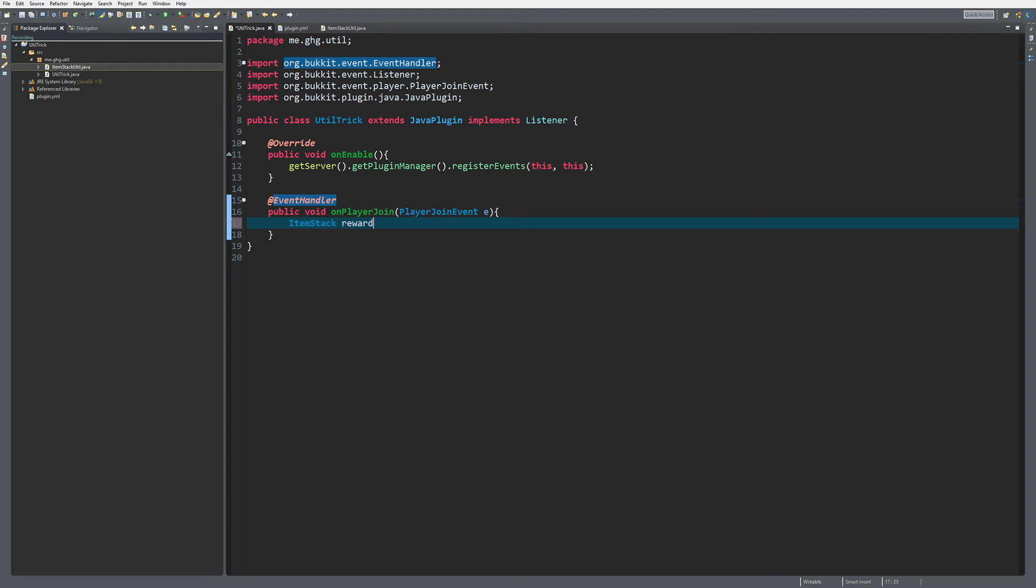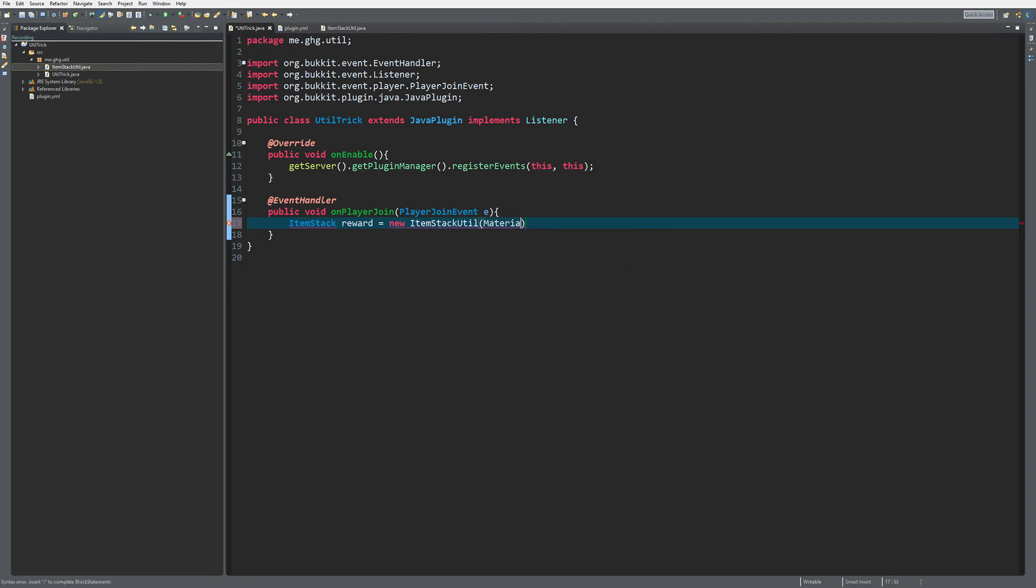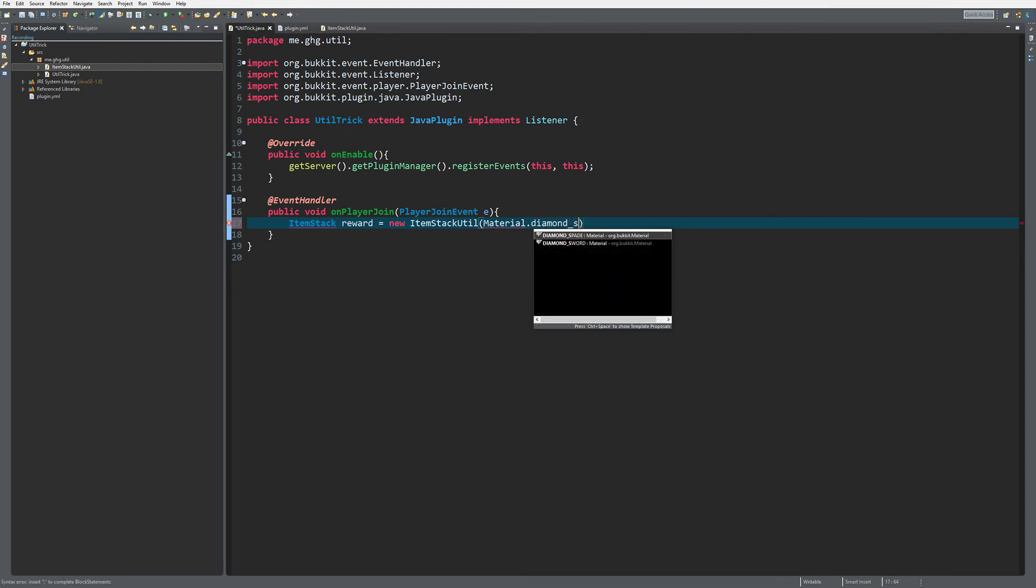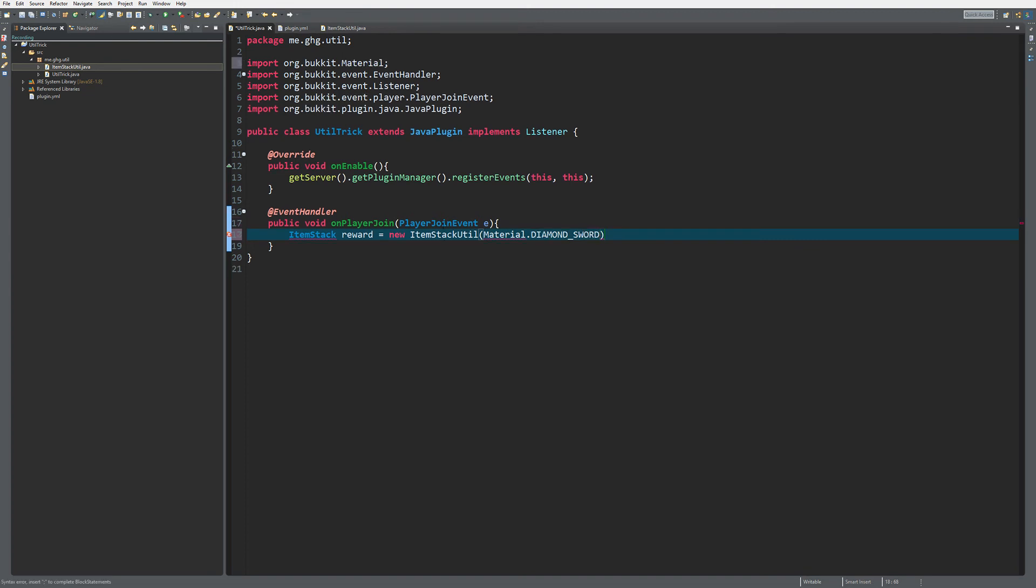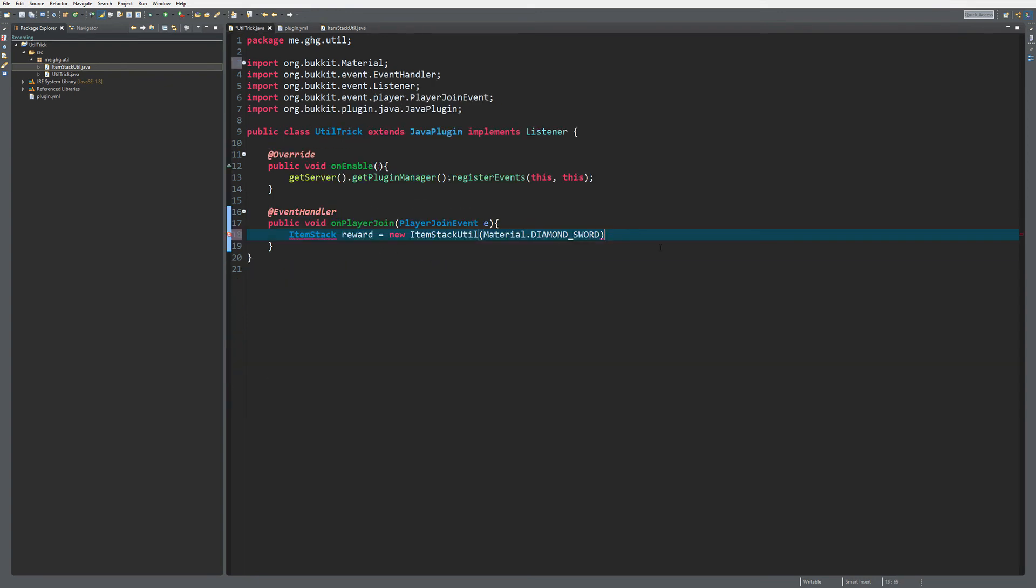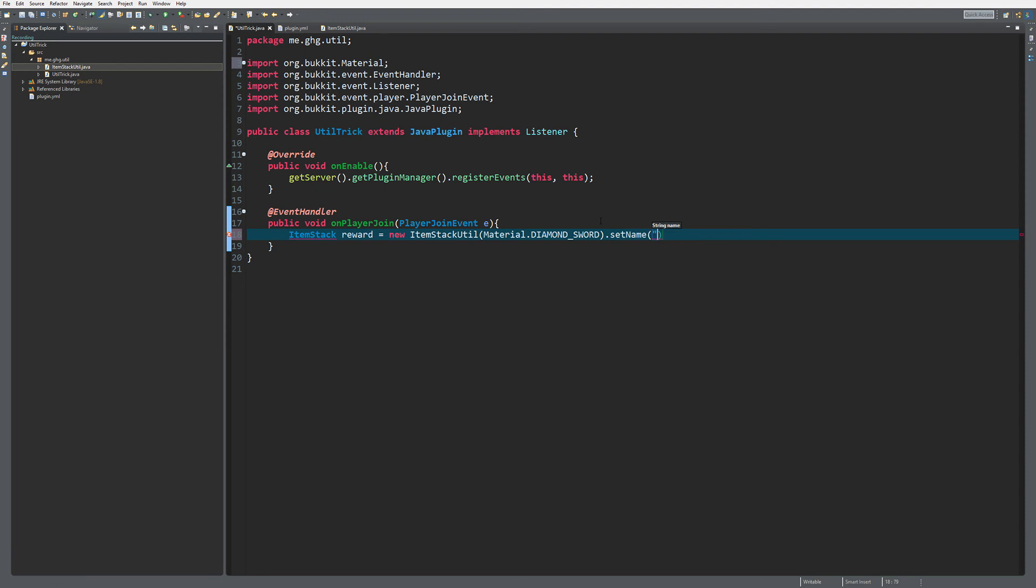Then we can do so we can give the item. So we're going to create a new ItemStack, just call it reward. So instead of doing new ItemStack with material, we're going to do new ItemStackUtil, and then of course we're going to pass a material over here, material.DIAMOND_SWORD for example. And then what you can now do is, because you've created these methods, setAmount, setName. Okay, amount doesn't really apply to a diamond sword, so we're going to do setName and then the name is just going to be like a color code with sword over here.